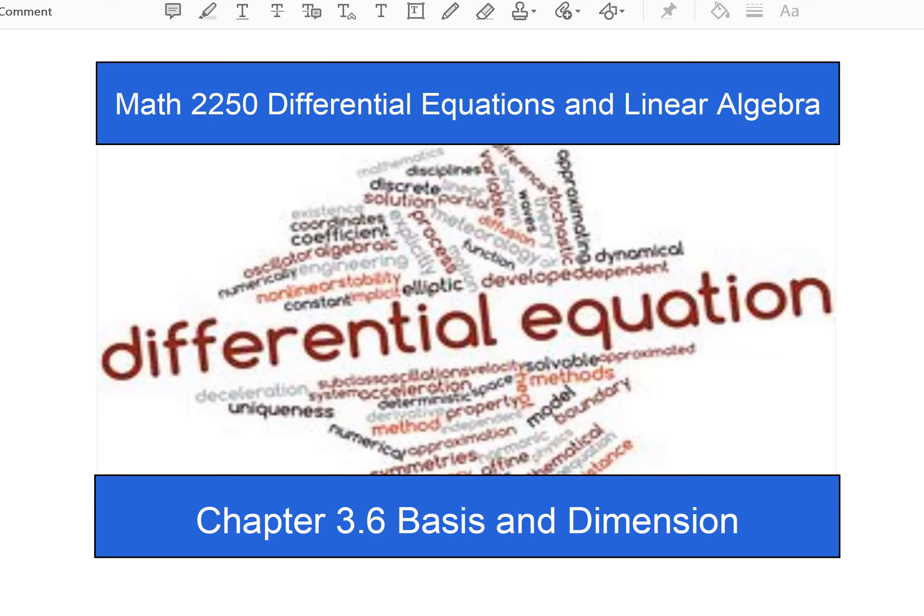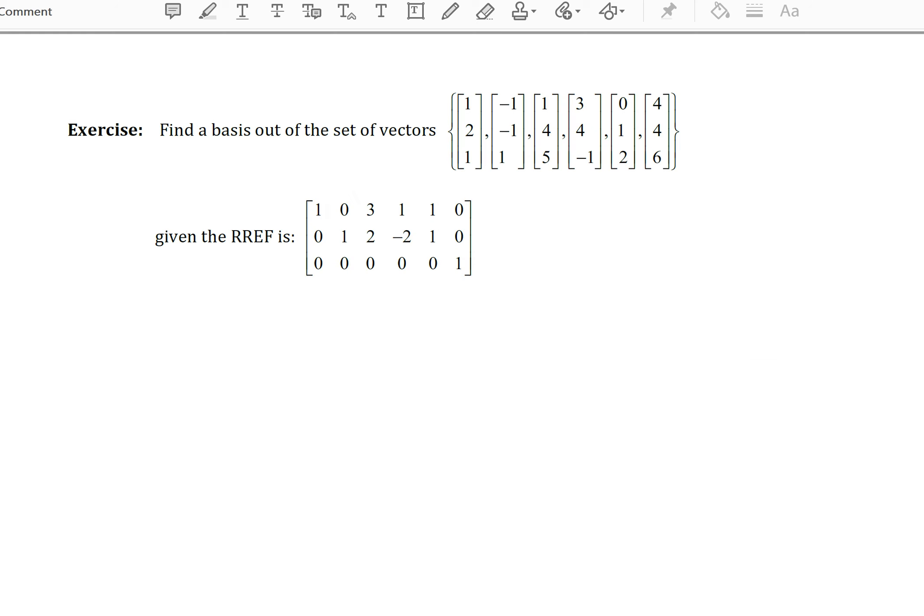Hello and welcome to another digital differential equations lecture video for Salt Lake Community College. In this video, I would like to finish going through Chapter 3.6, Basis and Dimension of a Vector Space, and look at a few more examples. Let's turn to page 40 of our guided lecture notes and start there.